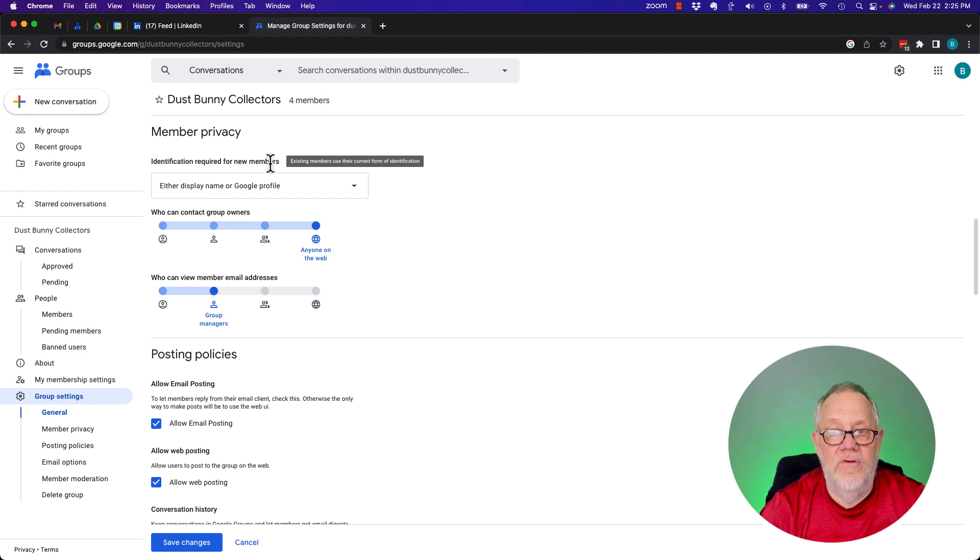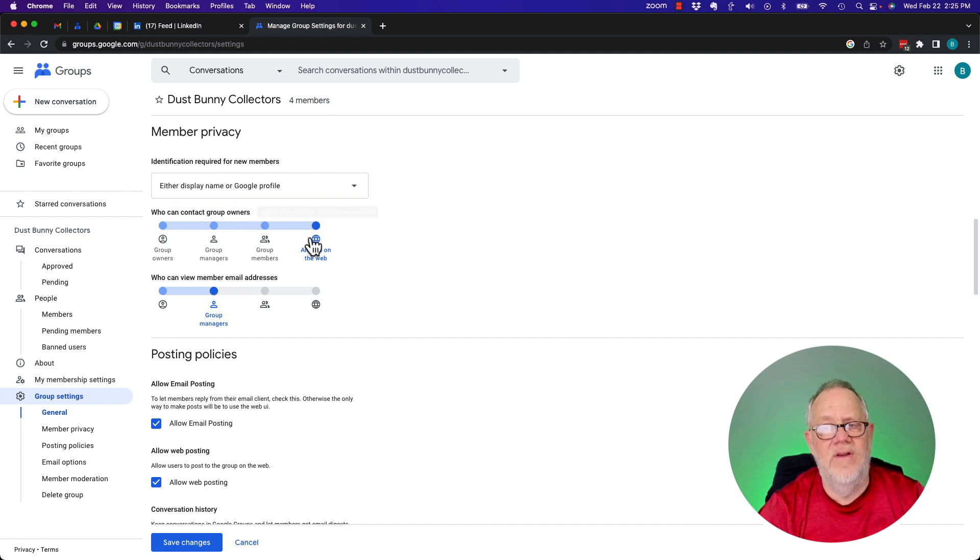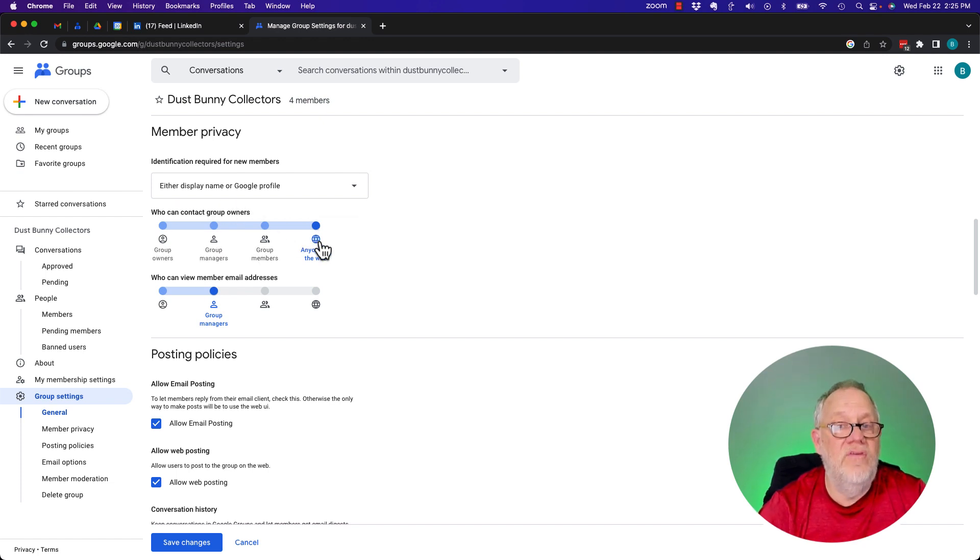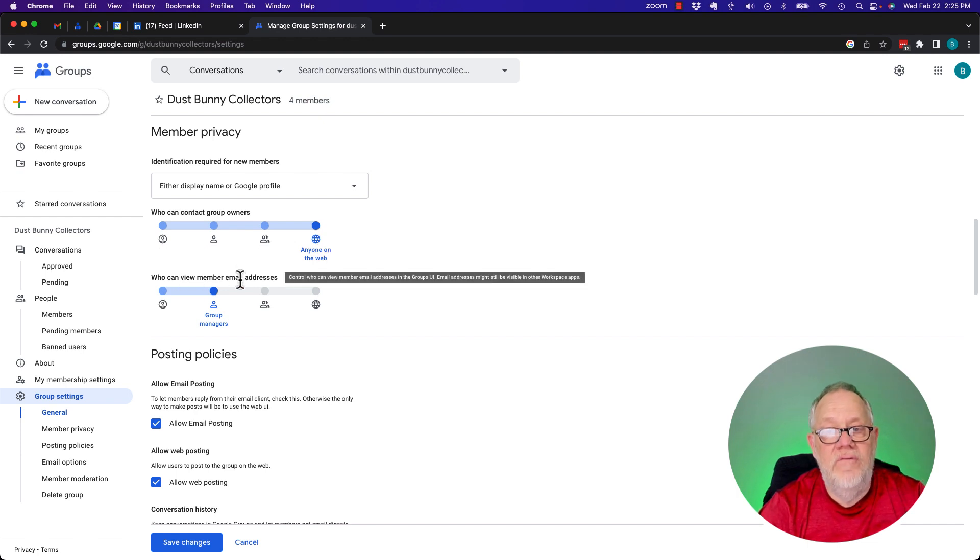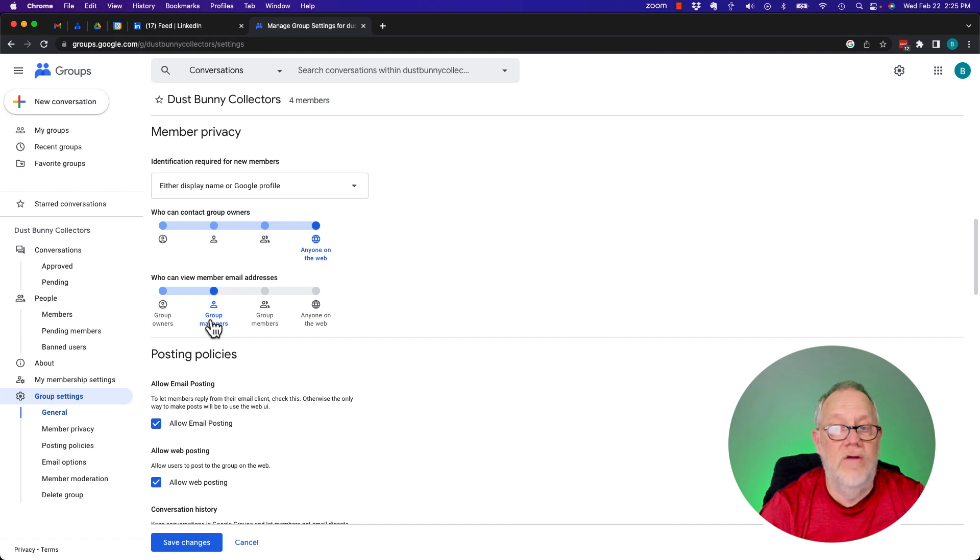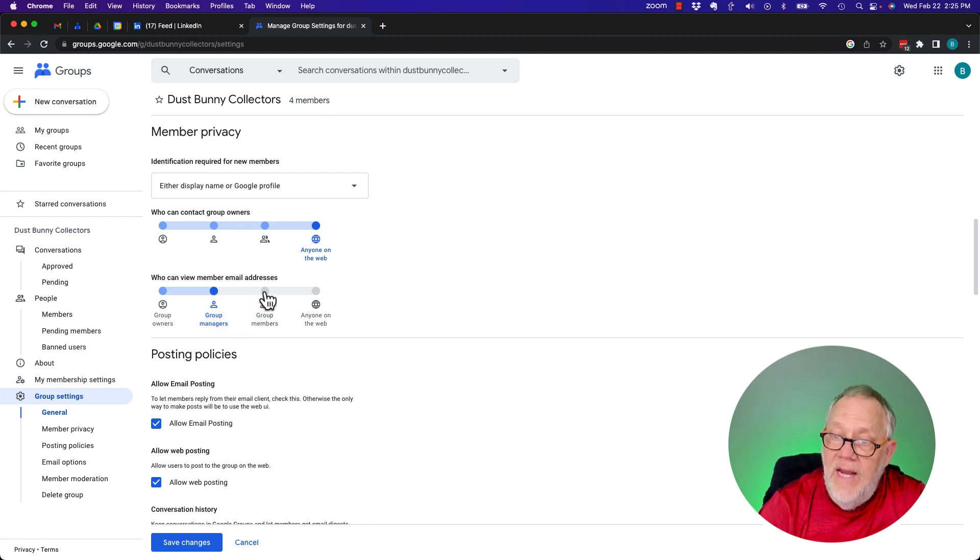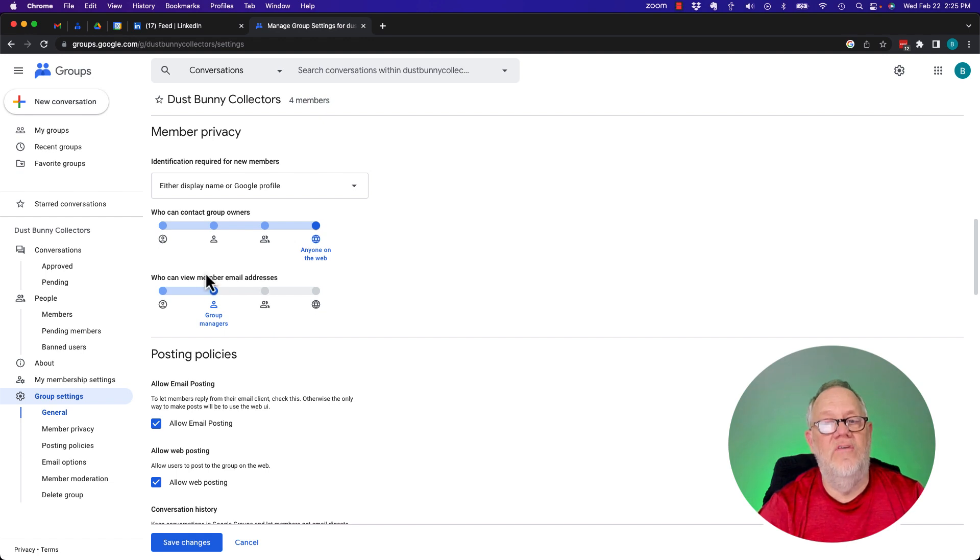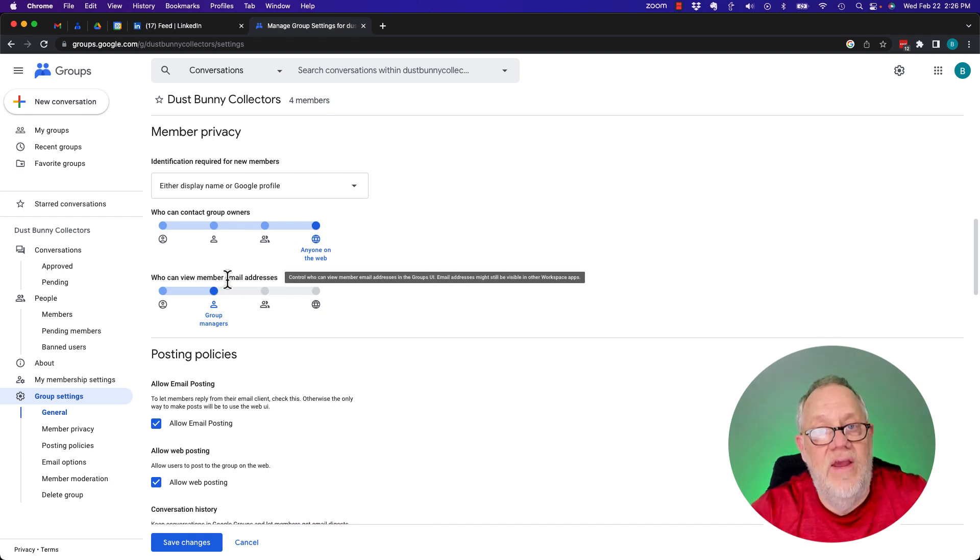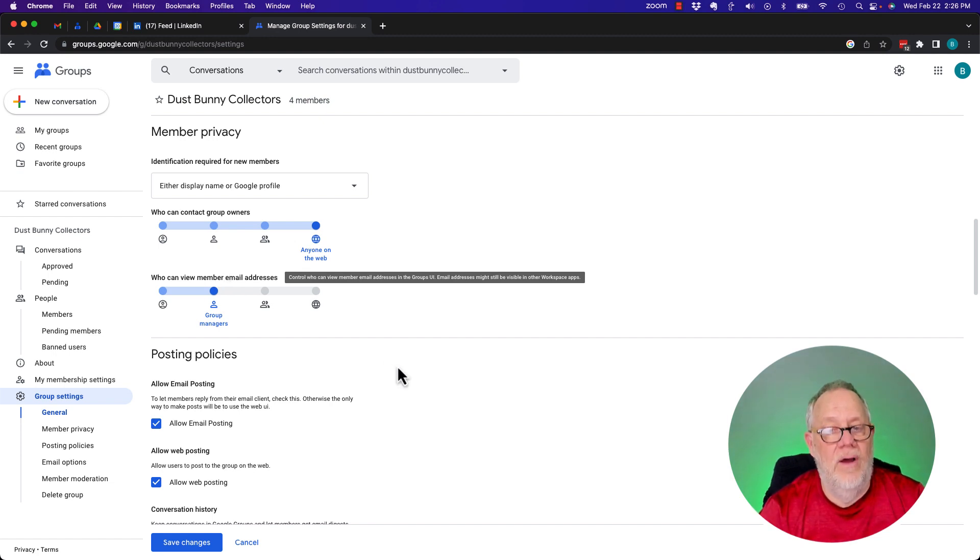Here's the member privacy. Identification required for new members, either display name or Google profile. Who can contact group owners? Well, that's interesting. I do have anyone on the web can send a message to group owners. Who can view membership and member email addresses? Only group managers. I could let group members see their email addresses, but I want to keep these conversations in here so I don't want to distribute out people's private email addresses.